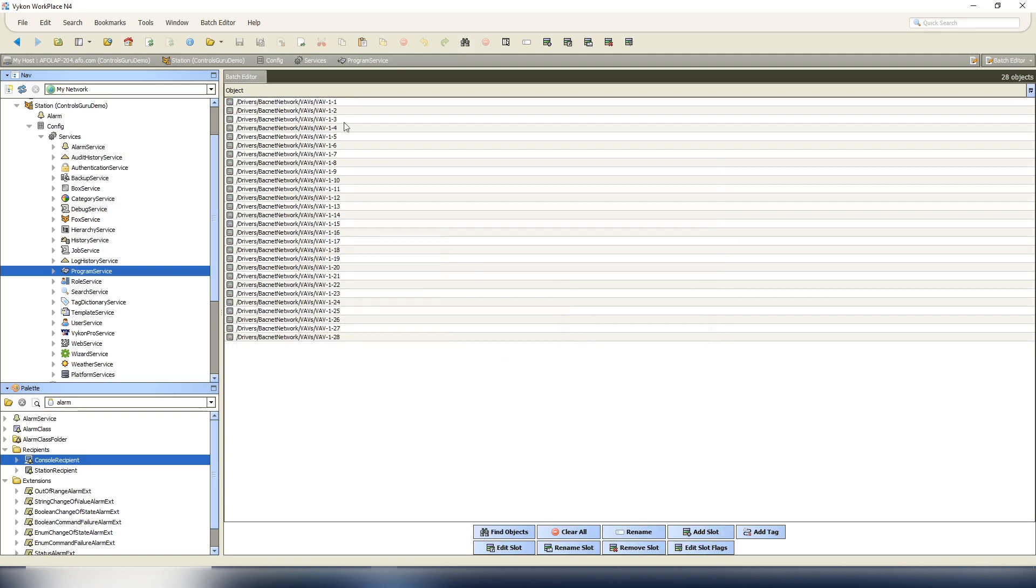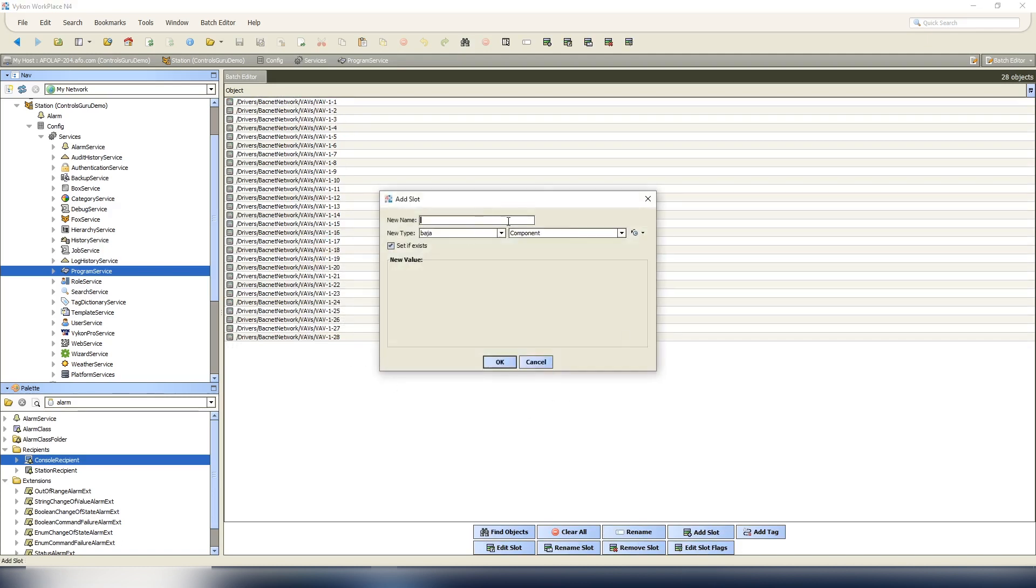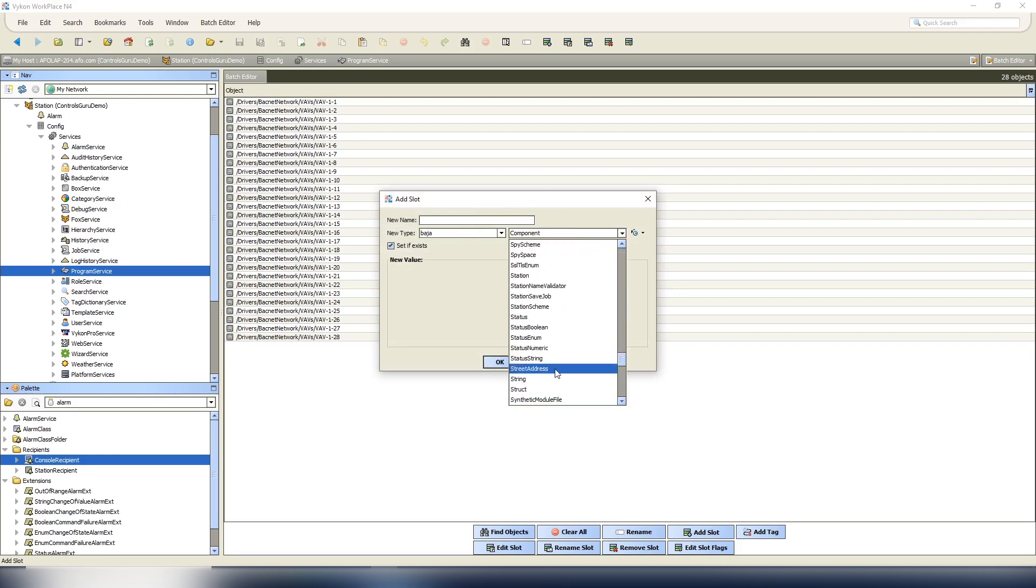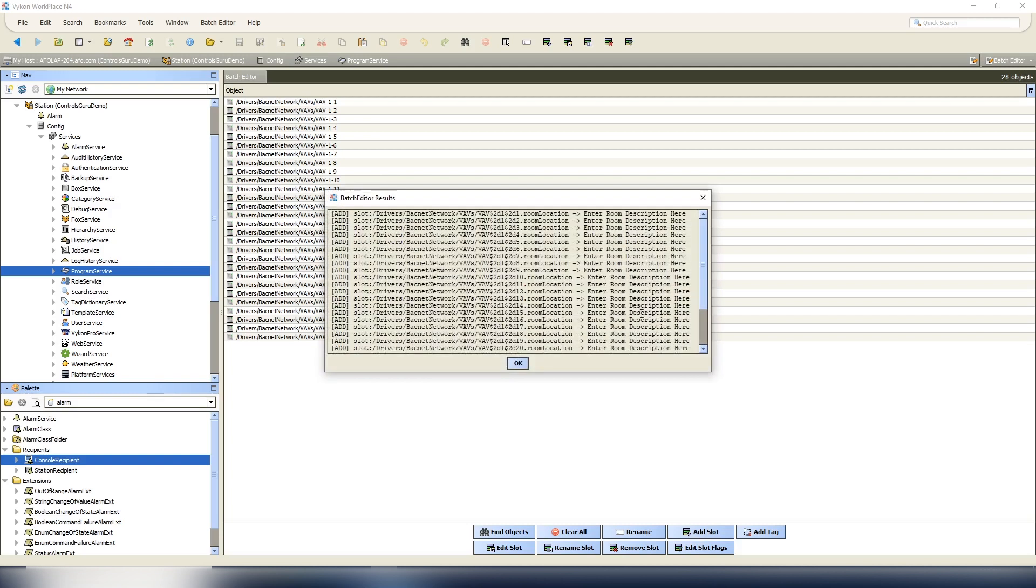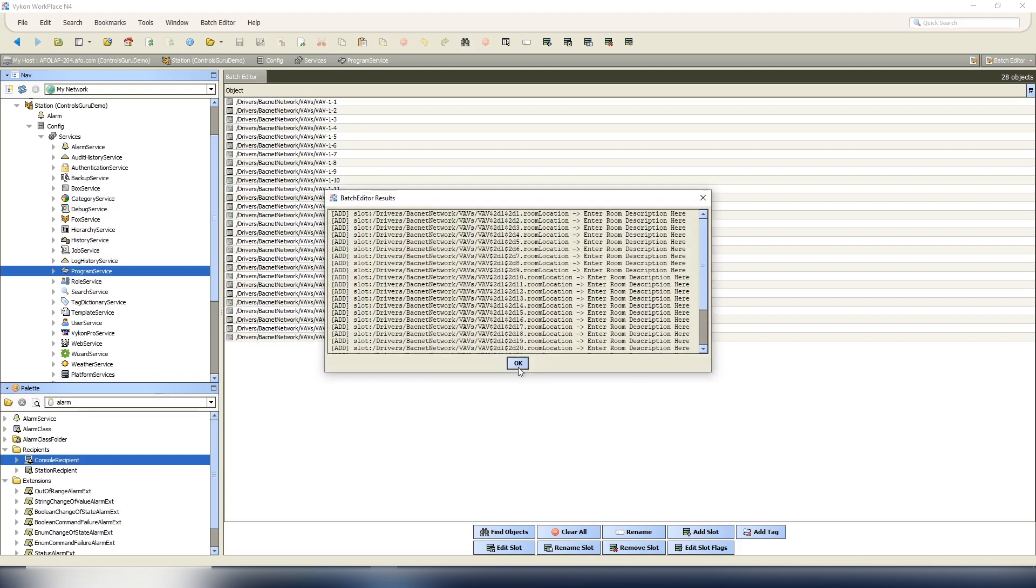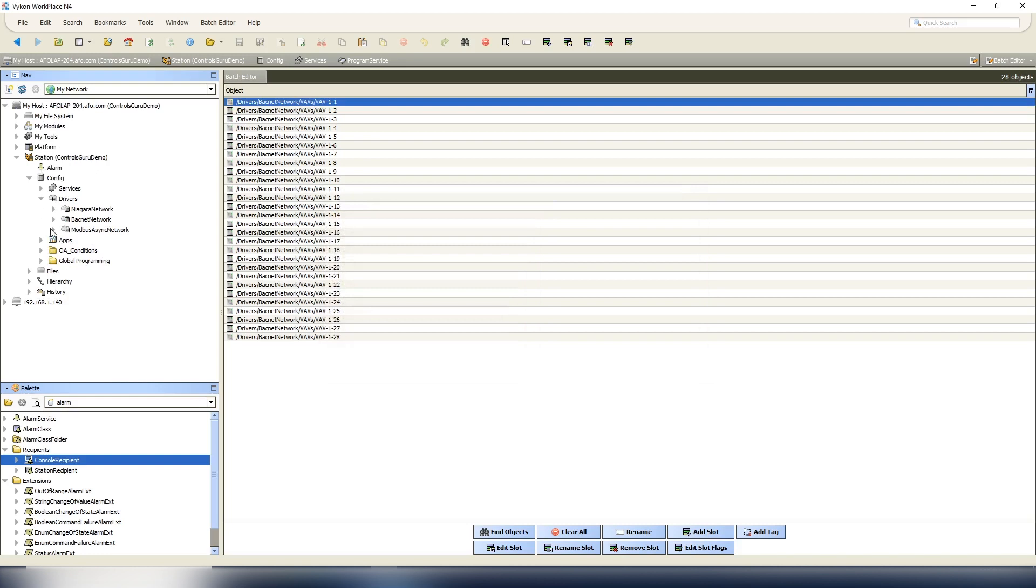There we go, we don't want this folder here so we could delete this. Here are 28 VAVs that we have on the system. We're going to add a slot, we're going to call this a Baja string. We'll call this room location. In our new value we're just going to put 'enter room description here'. This way, if you forget to enter a room description, it'll remind you to do that here.